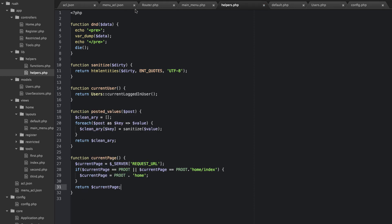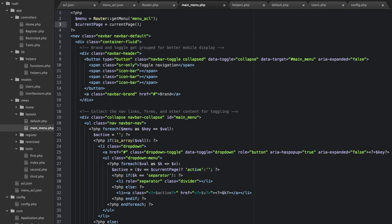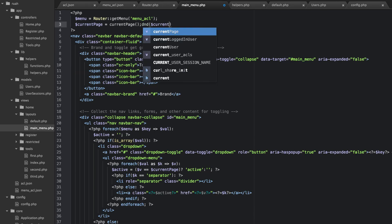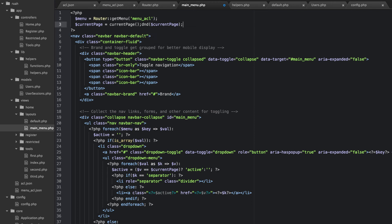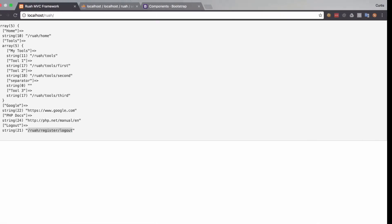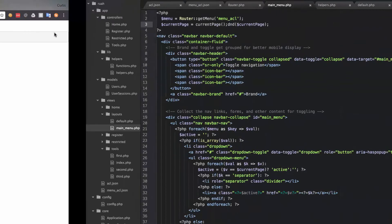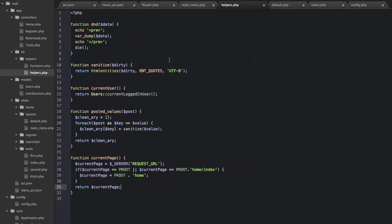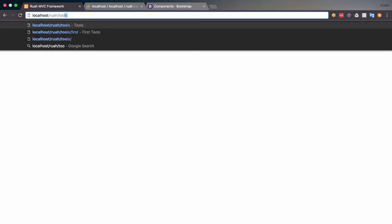Let's go ahead and take a look — we'll dump and die current_page. I had 'url' there but it needs to be 'uri'. So current_page is '/rua/home', and if I go to tools/first, current_page is '/rua/tools/first'.